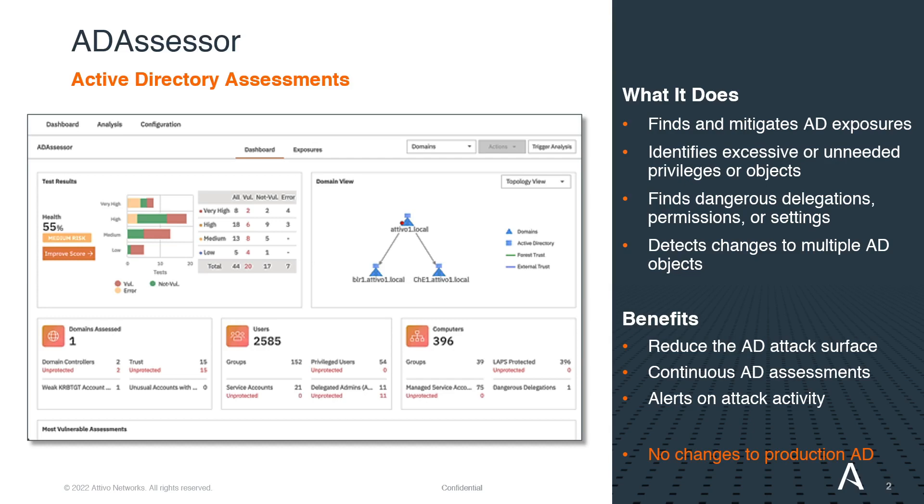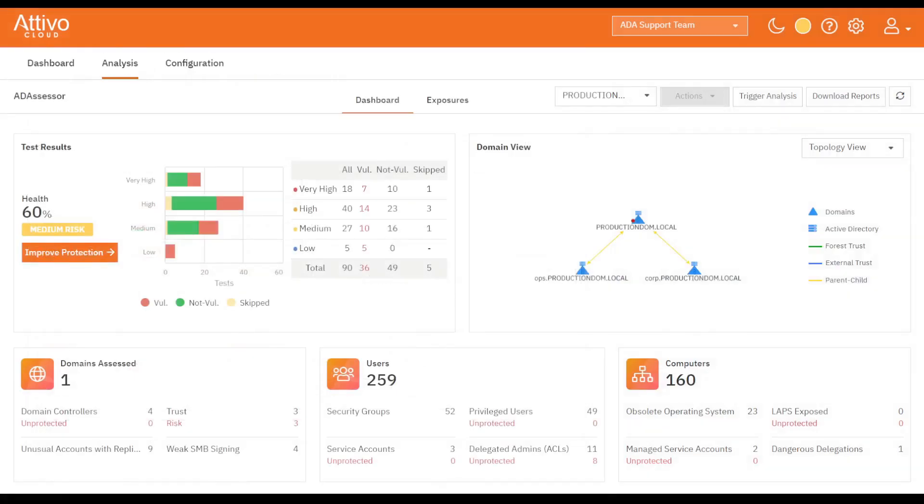So, without further ado, let's dive right in. This is the AD Assessor Dashboard. It provides a quick overview of the current state of the active directory domain.